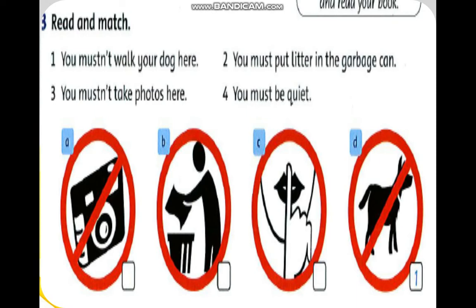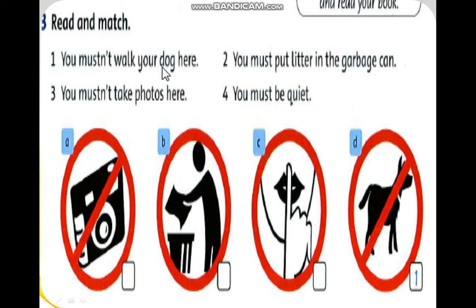Now do the exercise. Open your book to page 75, Exercise 3 — Read and Match. You have four pictures and four letters A, B, C, and D. You read the four sentences and then match them to the correct letter. Number 1: You mustn't walk your dog here. Number 2: You must put litter in the garbage can. Number 3: You mustn't take photos here. Number 4: You must be quiet.